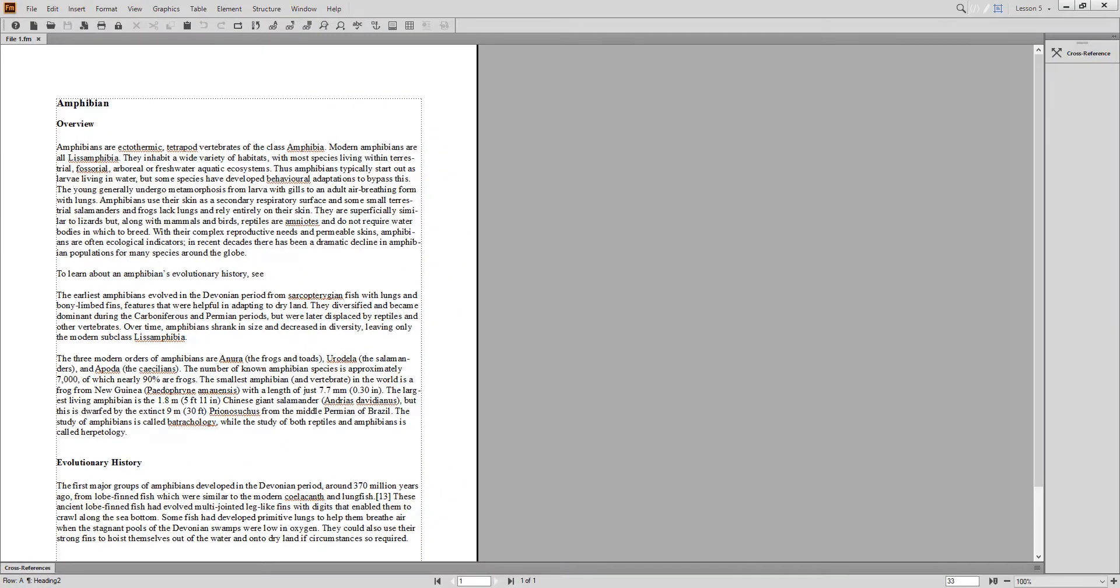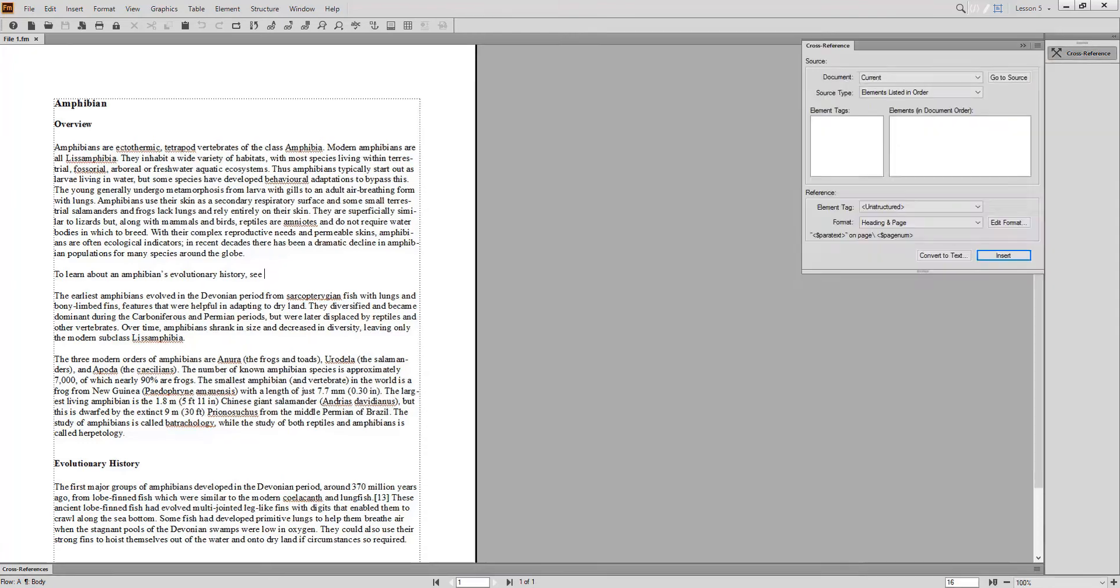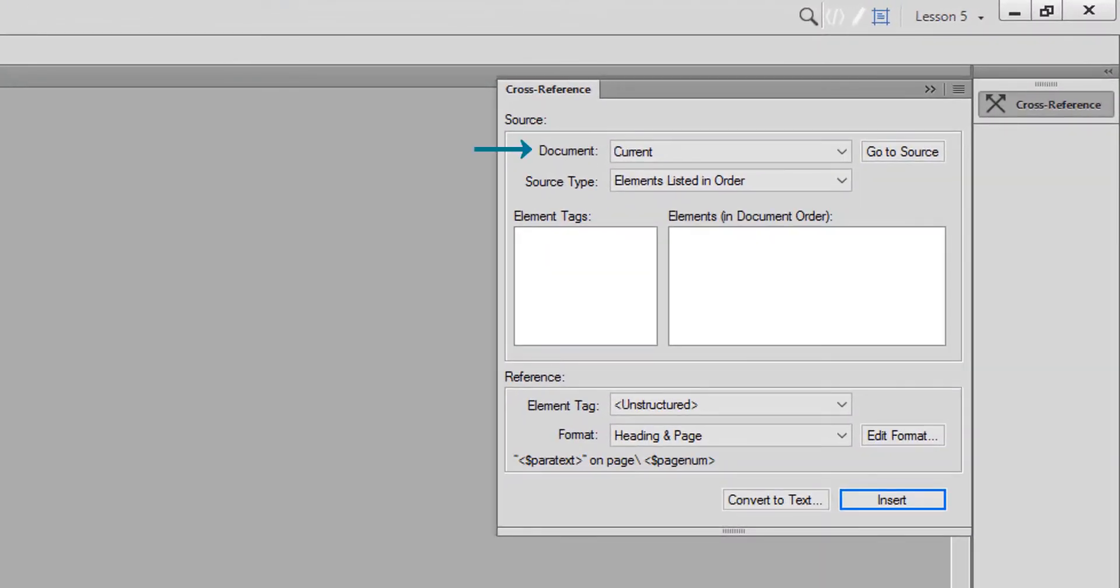To insert a cross-reference, place your cursor in your document where you want the cross-reference to appear. Then, open the cross-reference pod. First, choose the document where the cross-reference will link to, or the source document.